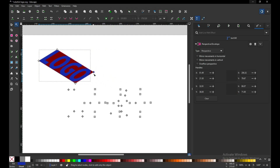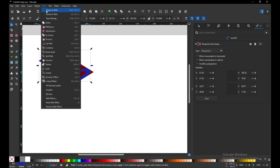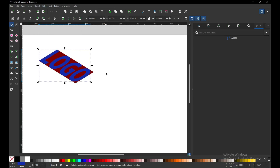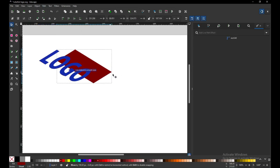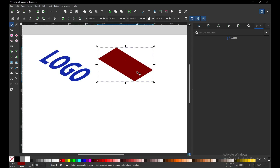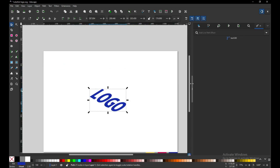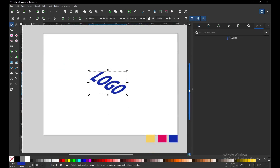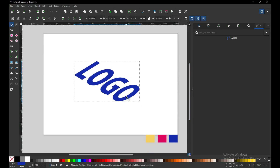Snap the object like this. Now go to Path and convert it to path. Select the red object — I think we should delete it, so delete it and resize.